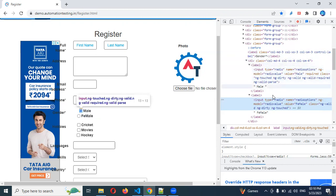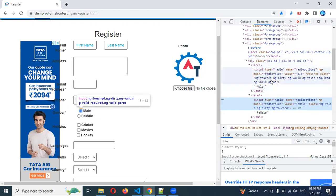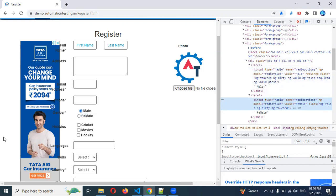We will see how to print all the radio buttons on a page, how to click a particular radio button value, and whether that particular radio button is selected or not — if selected it will return true, if not selected it will return false. After that we will handle the checkbox and check whether it is checked or not.